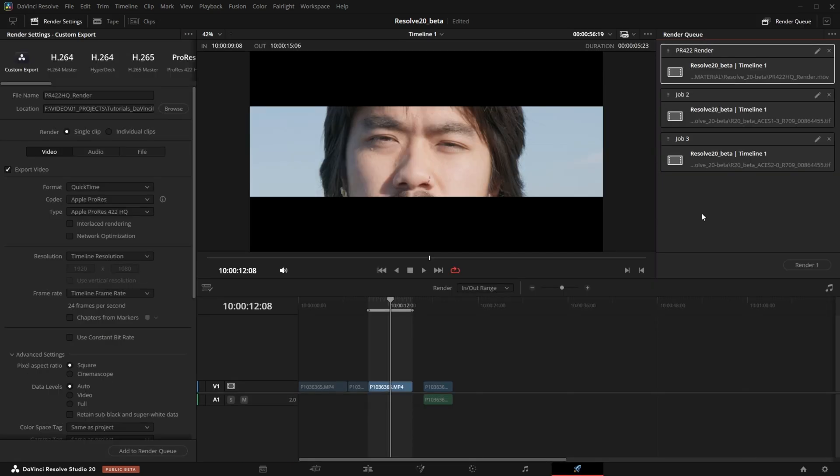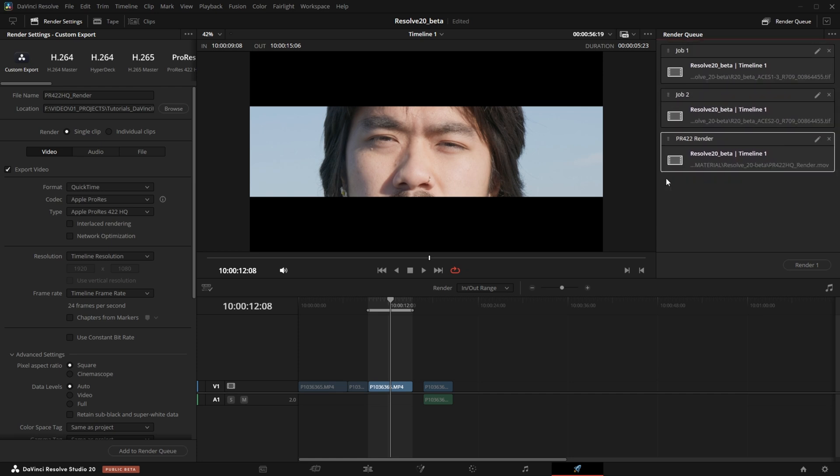Another thing we can do in the delivery page of DaVinci Resolve is rearrange render jobs.